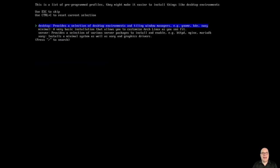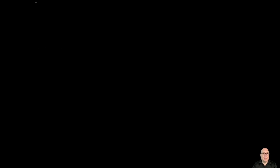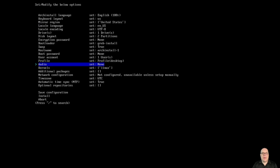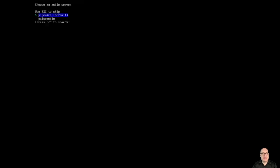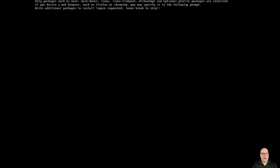For profile, I like to configure desktop to demonstrate today. I'll select KDE Plasma because it's a popular desktop and it's as good as any other. For graphics driver, I will select all open source, which is the default. Works great with my AMD ATI devices. Audio, pipewire is fine.